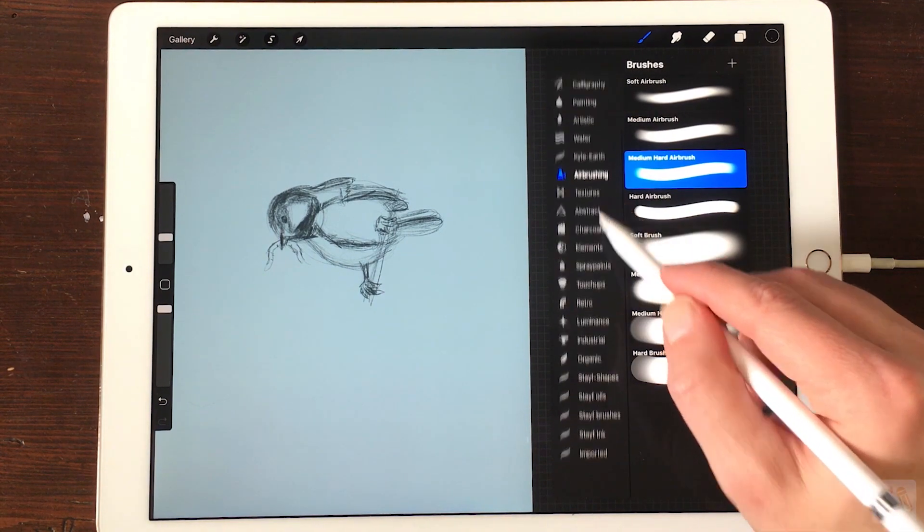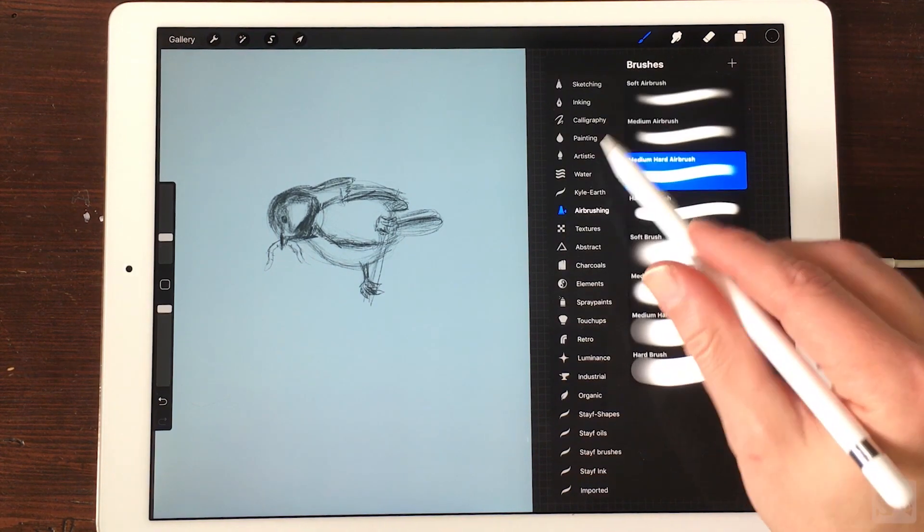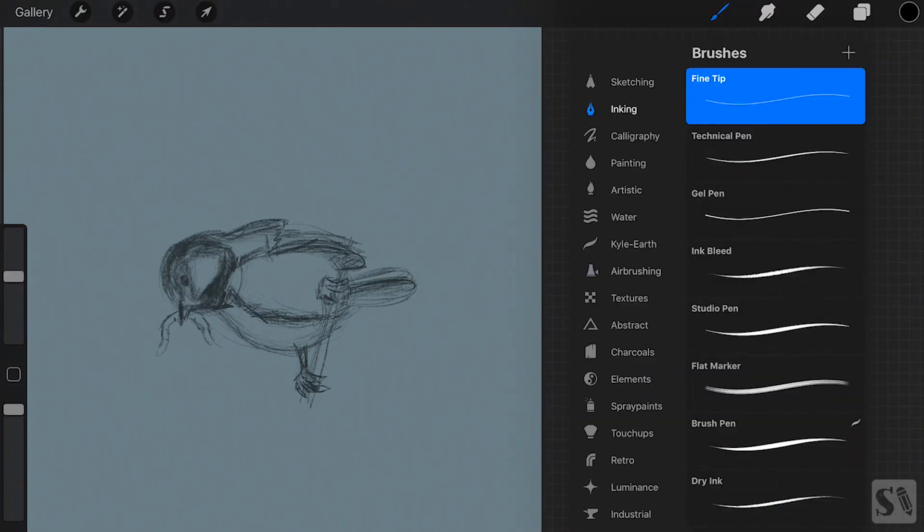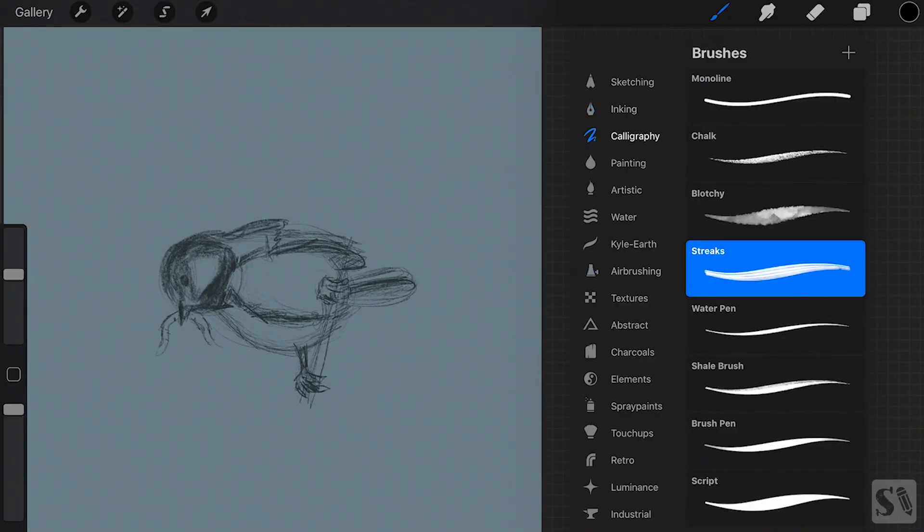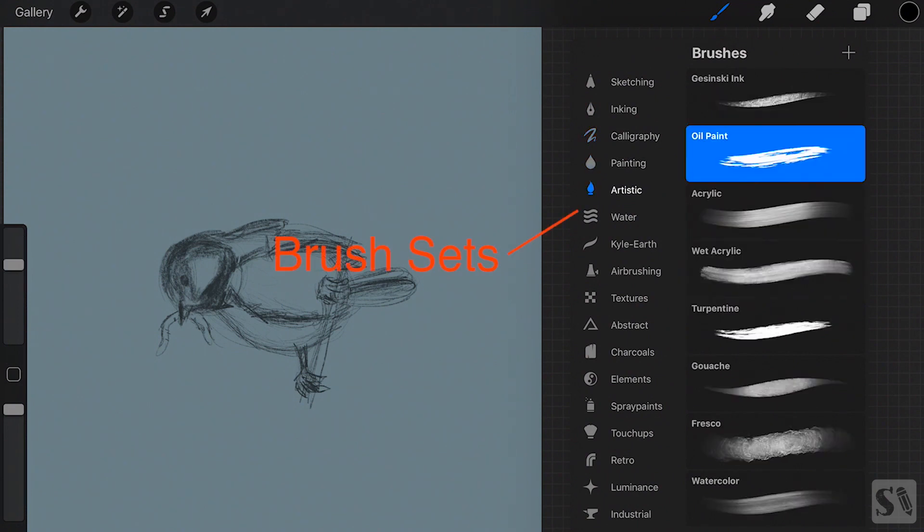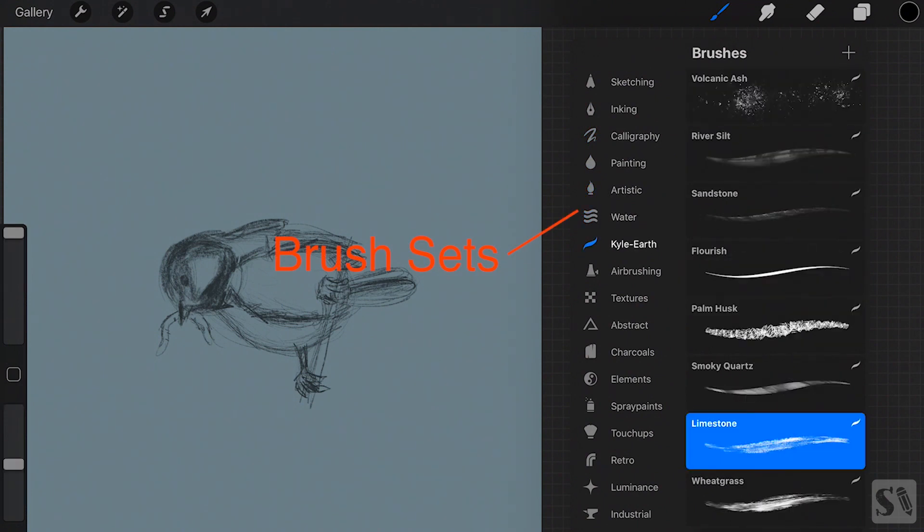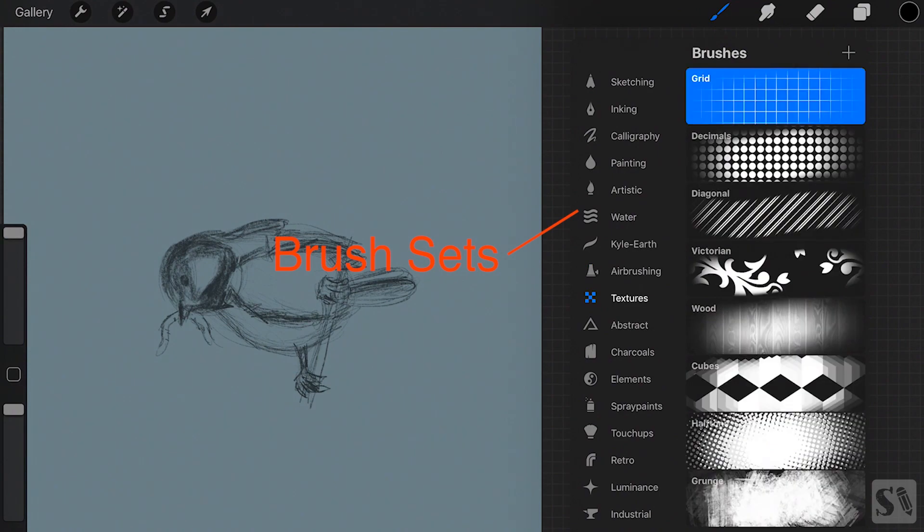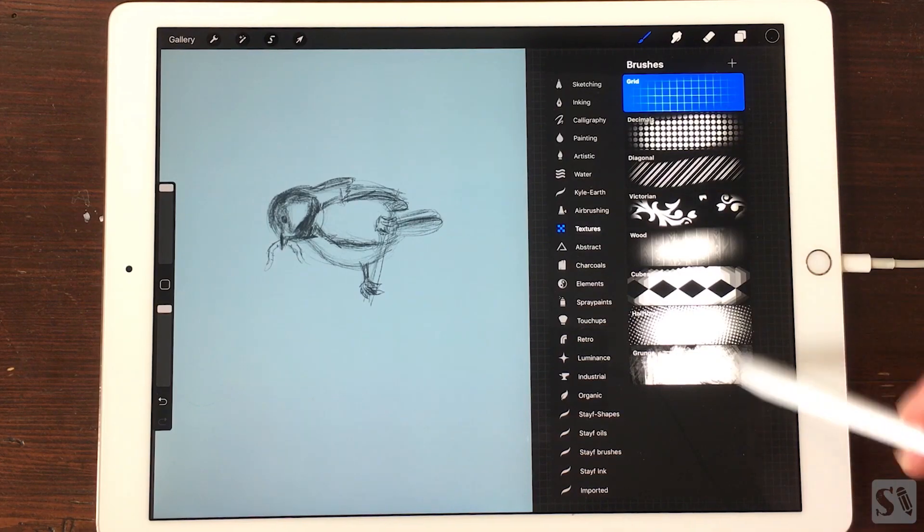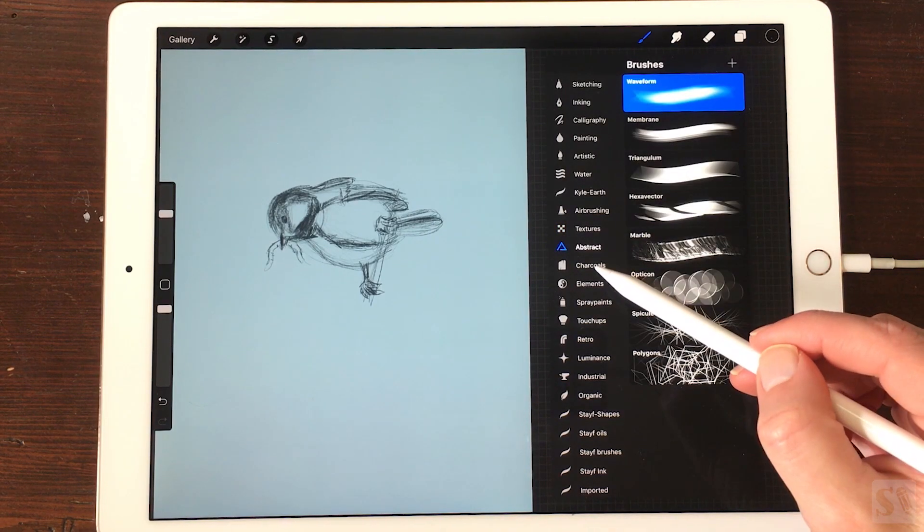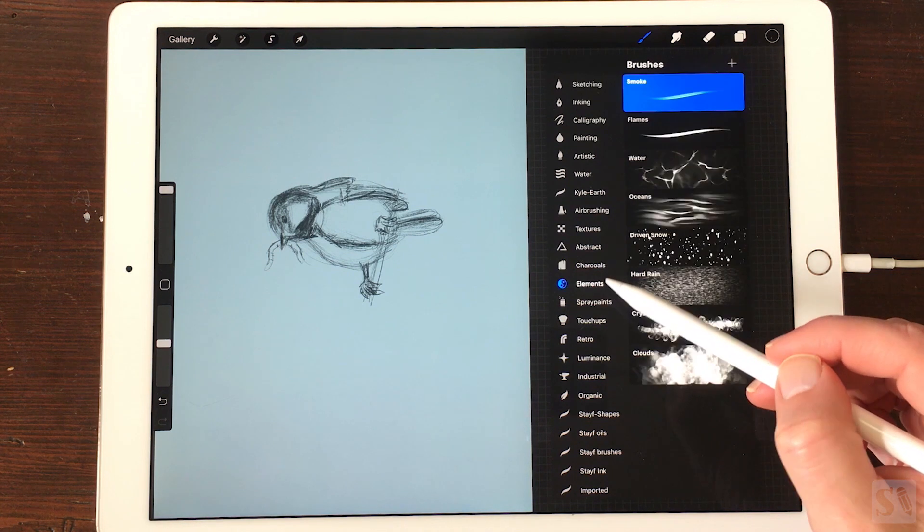Tap on the brush icon to open all the brushes you can use in Procreate. On the left you see all the brush sets that are named accordingly. Each contains 8 brushes. You can scroll through the brush sets by swiping up and down.